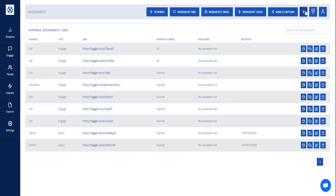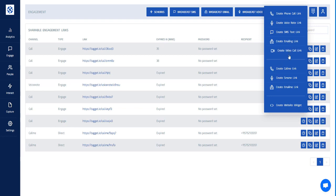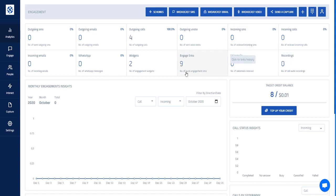Beyond phone call links, your teammates can also send voice note links to leave a voice message for the customer, text links to send an SMS on your behalf, email links to email your customer for you, and even video calling links for a personal one-on-one interaction. TagIt is very beneficial for any business that wants to handle customer communications at different levels.